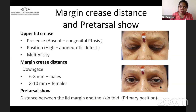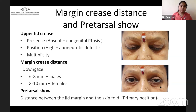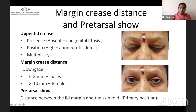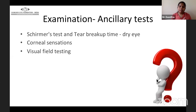For the upper lid crease, document its presence, position, and multiplicity. The lid crease is generally absent in congenital ptosis and at a higher level in aponeurotic defects. The marginal crease distance is measured in down gaze — from the lid margin to the lid crease — approximately 6 to 8 mm in males and 8 to 10 mm in females. The pre-tarsal show is the distance between the lid margin and the skin fold in primary position. Schirmer's and Tear Break-Up Time tests, along with corneal sensation, are important to rule out dryness, and visual field testing should document any loss of superior field.